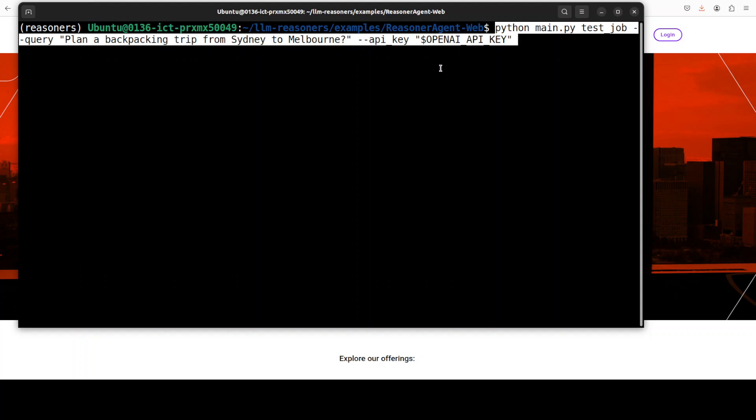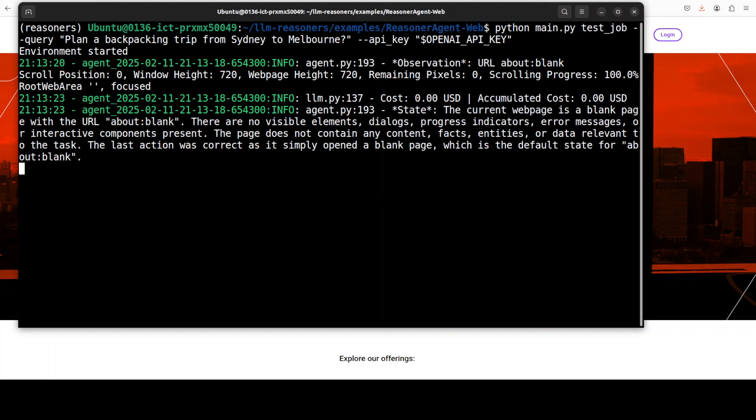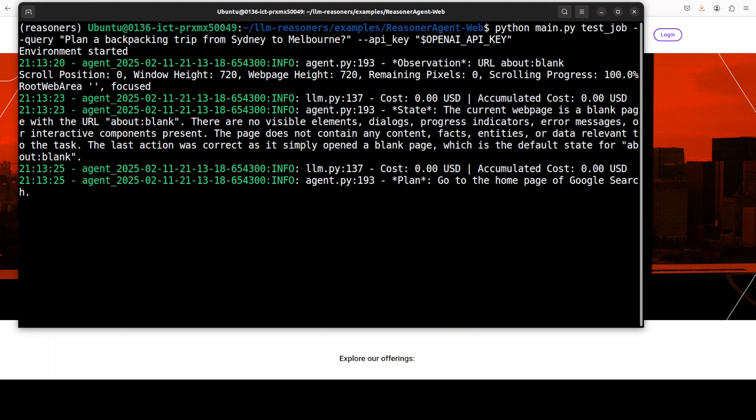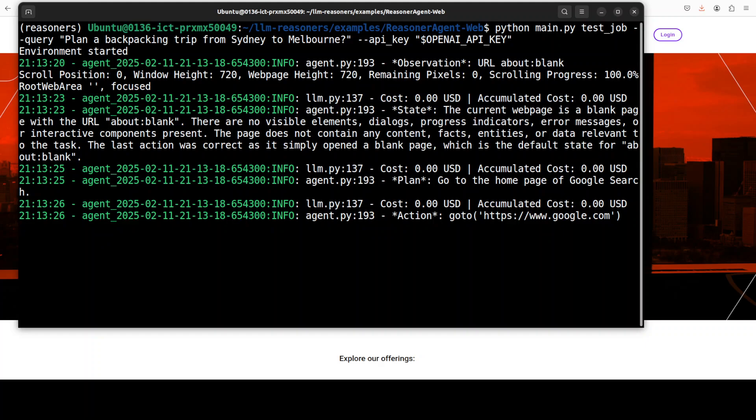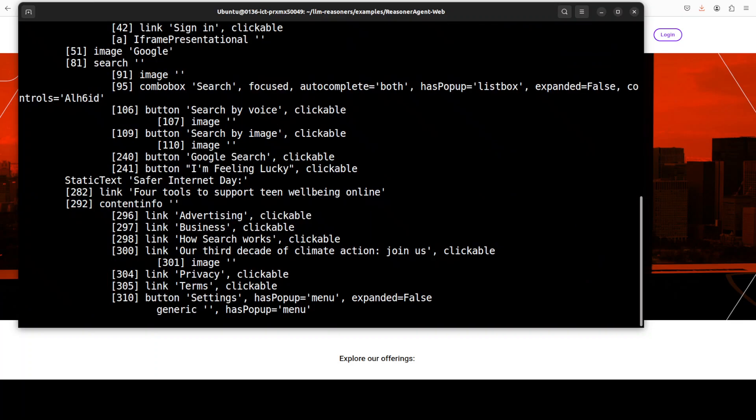Now in order to run it, all you need to do is to run this main.py from the root of this reasoner agent web by calling your API key and the question which I'm asking it to do research on is to plan a backpacking trip from Sydney to Melbourne. So let me run it and it is now starting to do the research from different web pages.